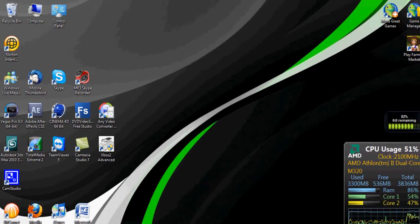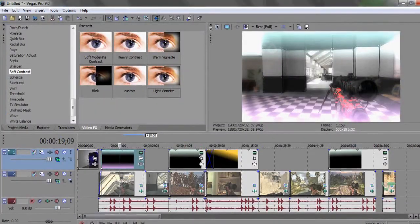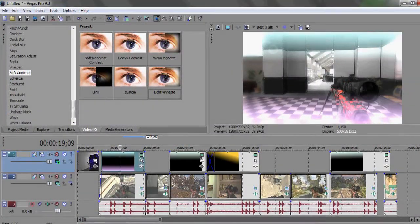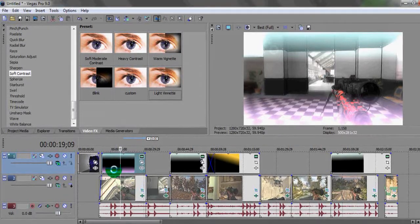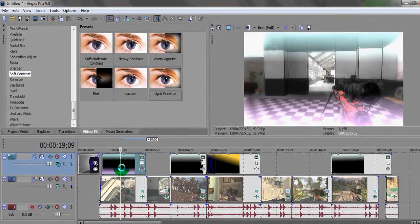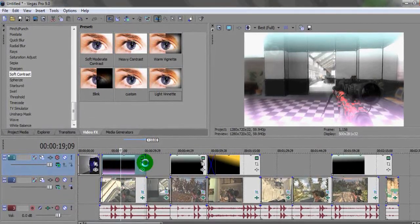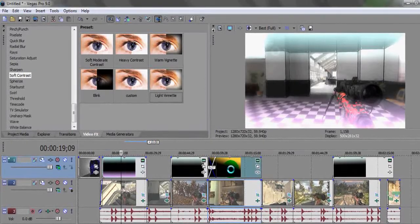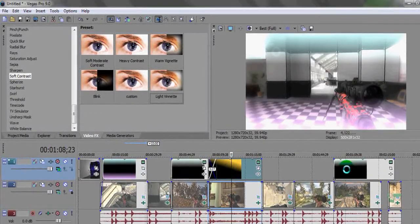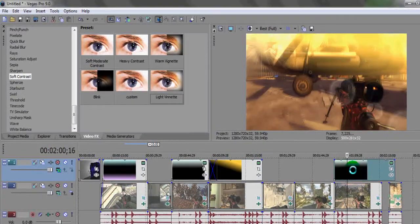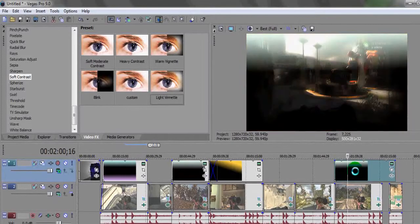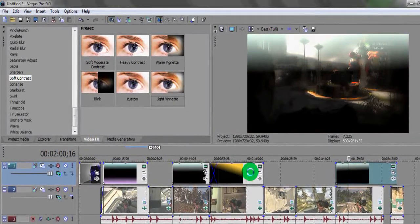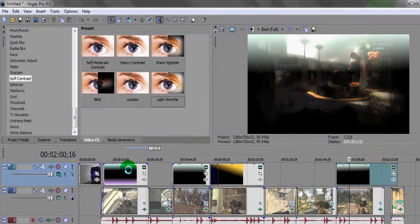We're going to jump straight into Sony Vegas. The three effects we're going to look at today are the one I called Aura, Sunset, and the third one — it's kind of like a foggy mist dream state kind of thing.